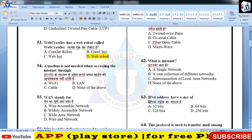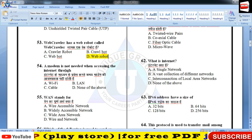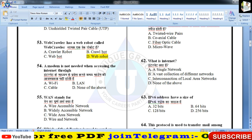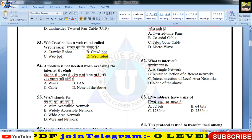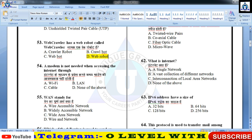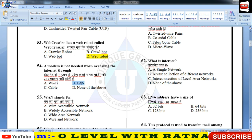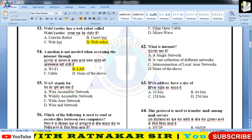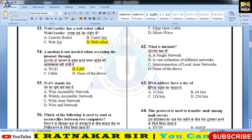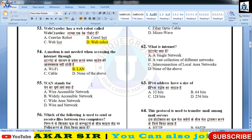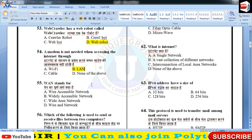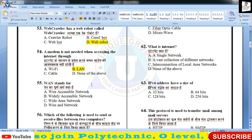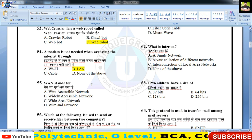A modem is not needed when accessing the internet through Local Area Network. जब आप LAN से internet use करते हैं तो आपको modem की जरूरत नहीं पड़ती। Modem वो device है जो signal को analog to digital या digital to analog में convert करती है, जिसको modulator और demodulator कहते हैं।